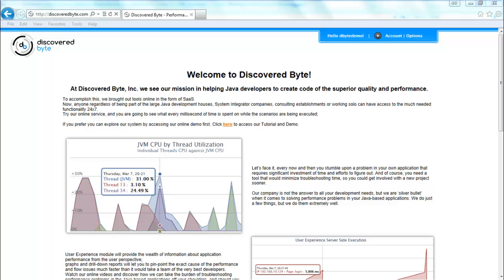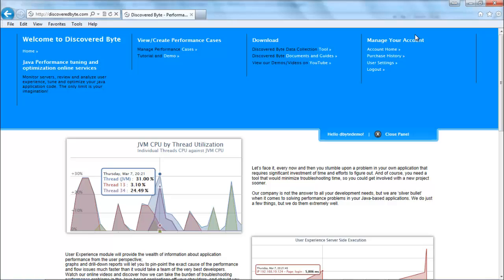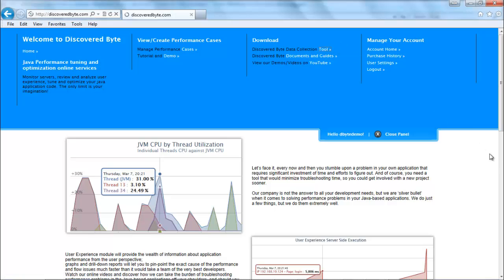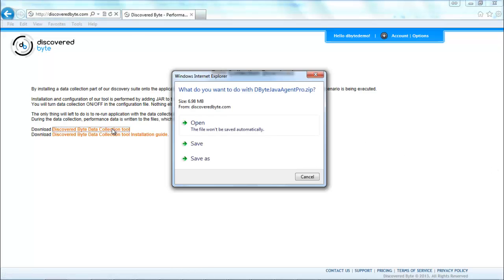I'm going to navigate to discoveredbyte.com and login to the system. Expand navigation panel. Click download Discovered Byte data collection tool. Now click on the link to download the file.